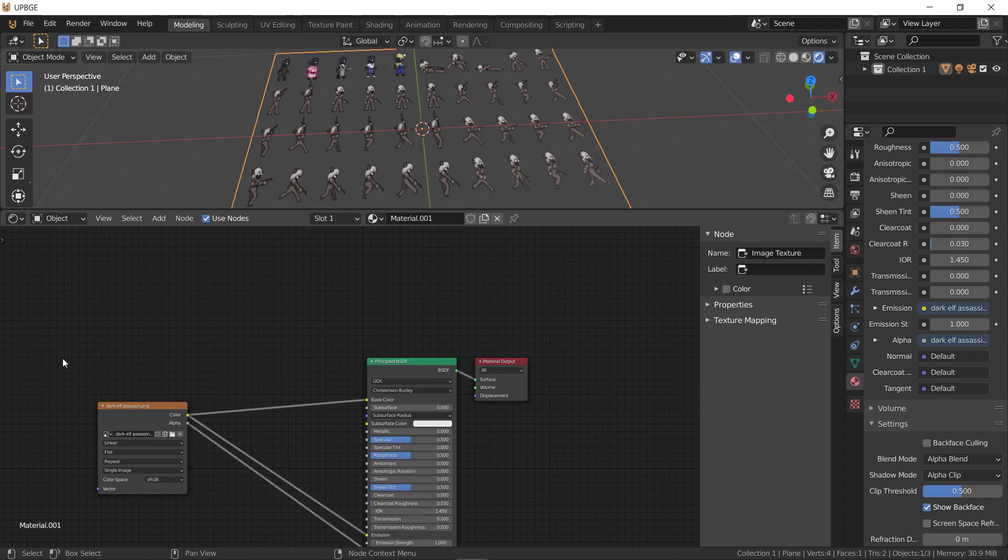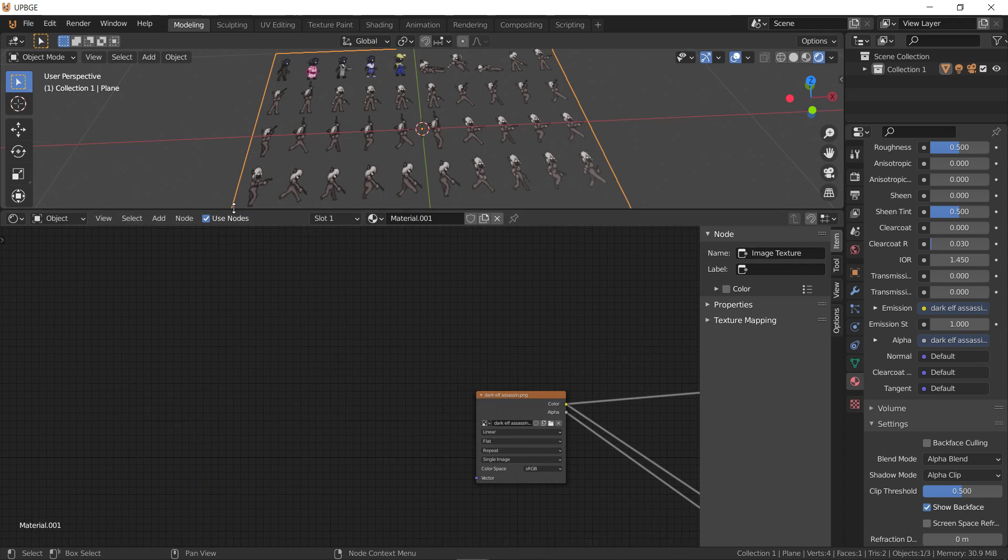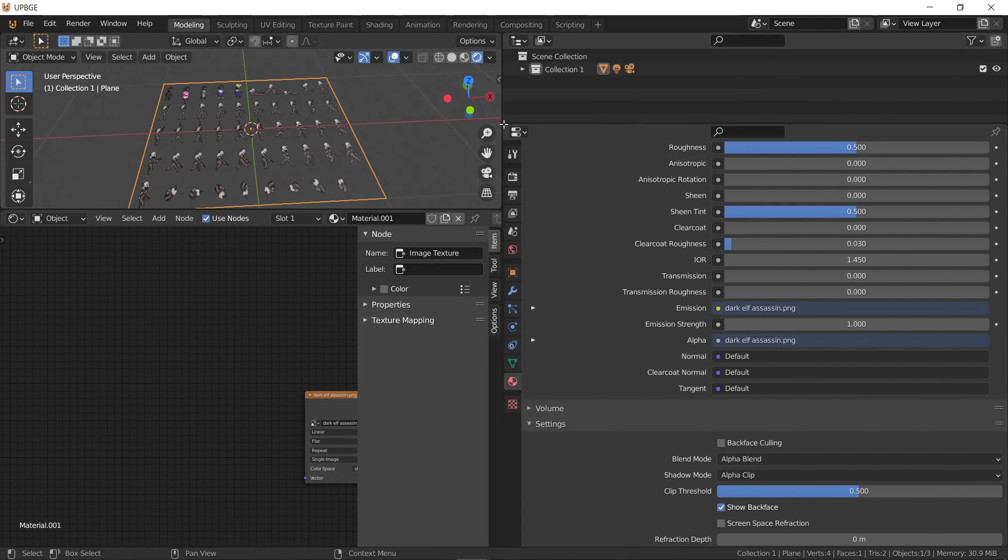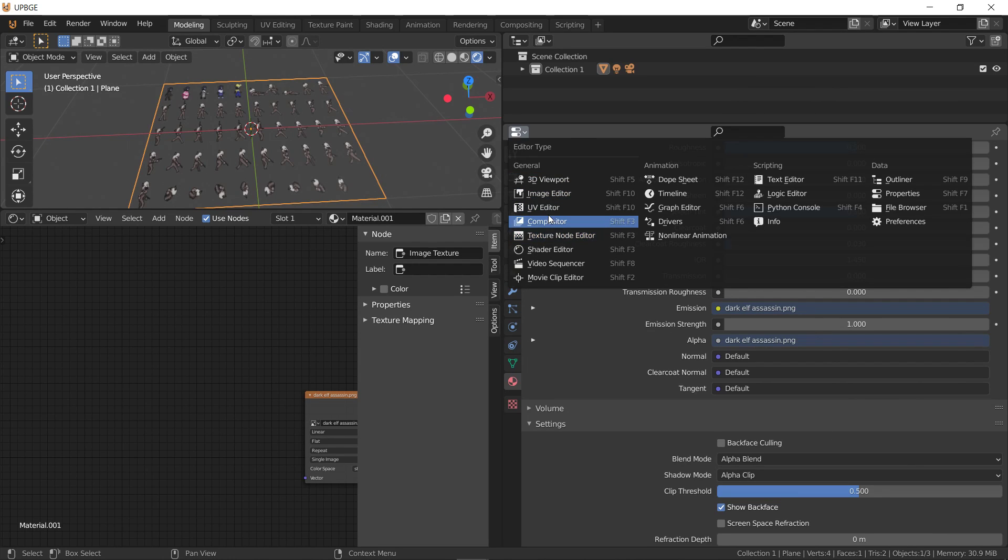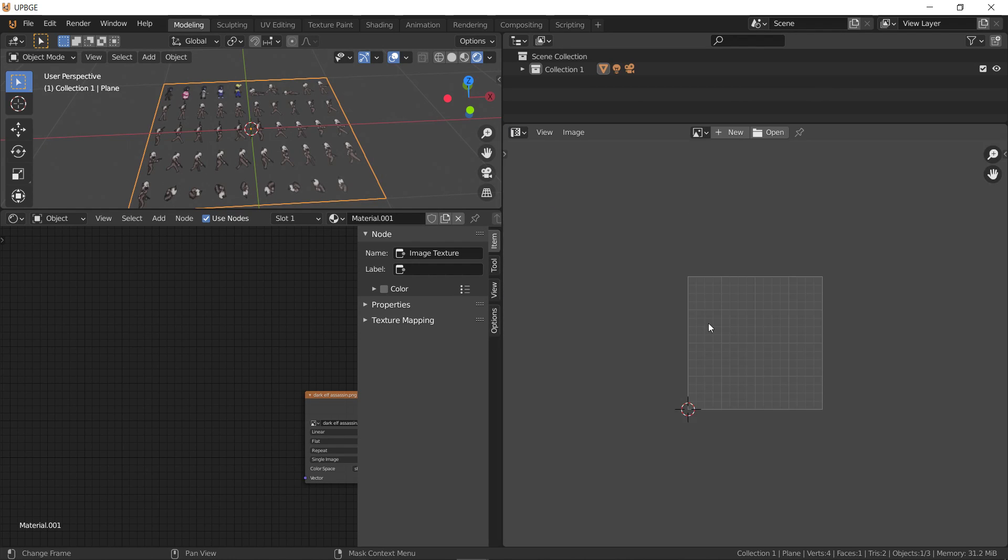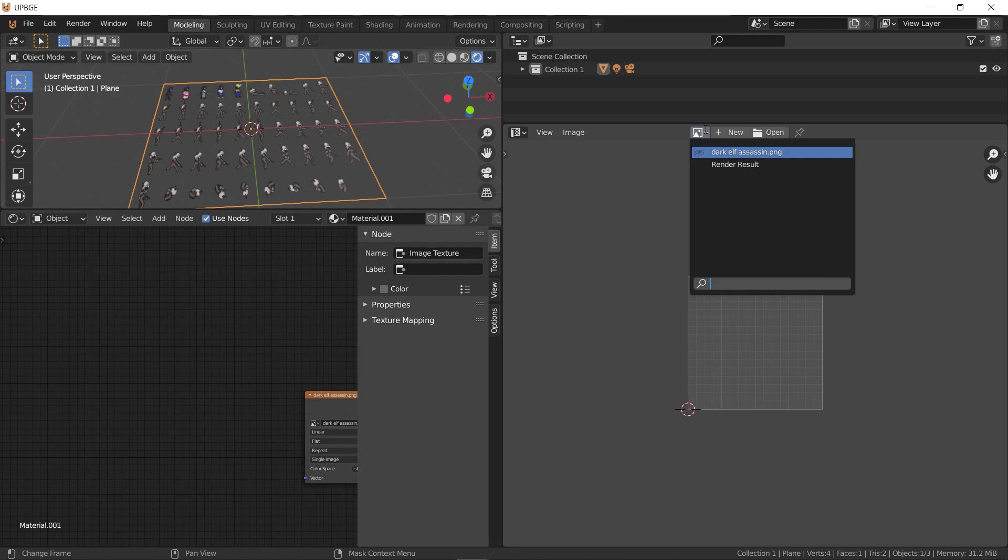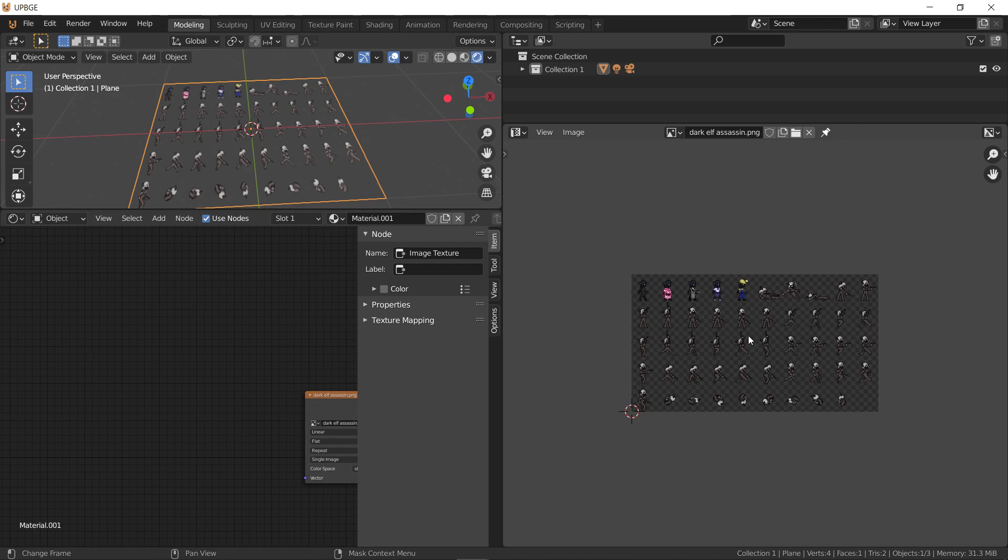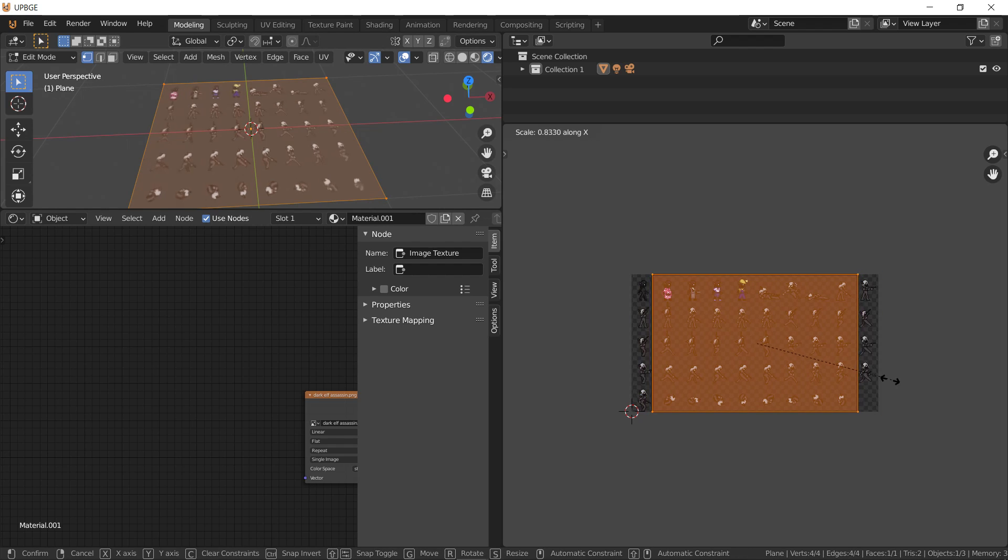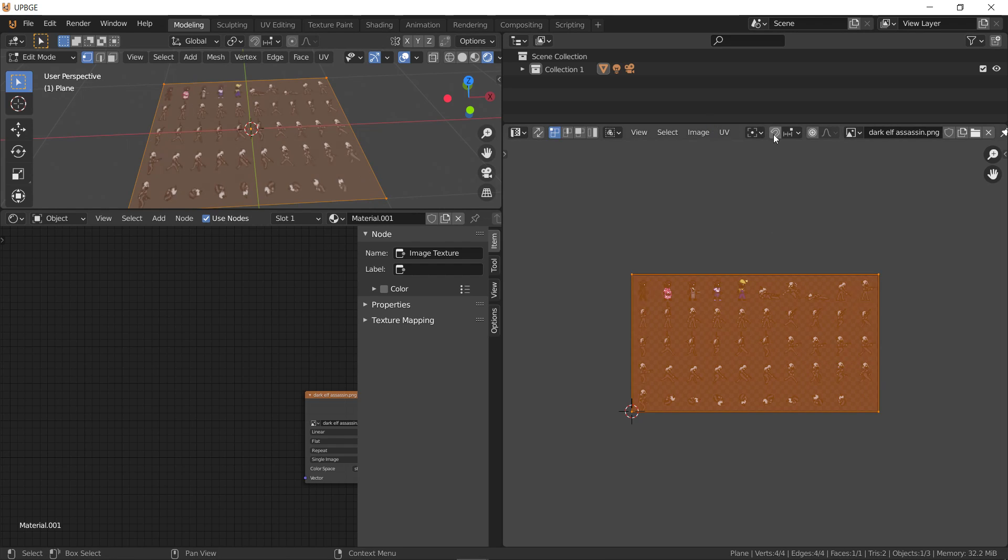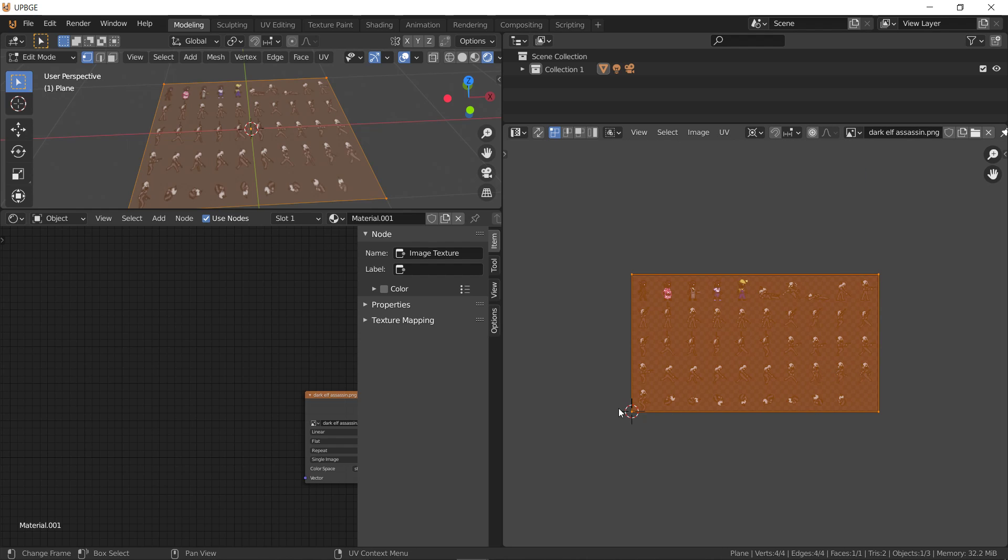So now we'll go ahead and do some of the UV mapping to make it a sprite. So we'll go to UV editor. Switch to the image.